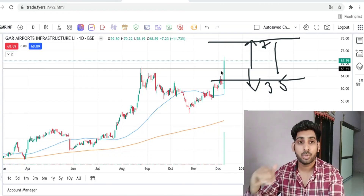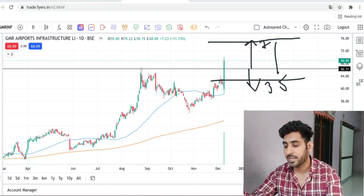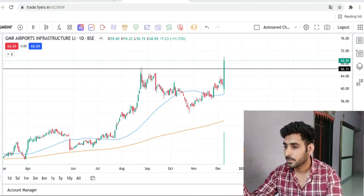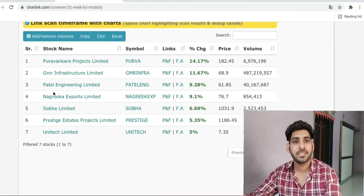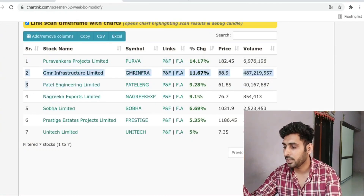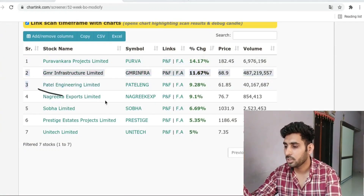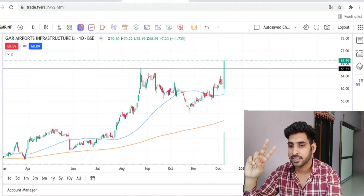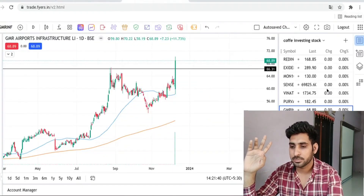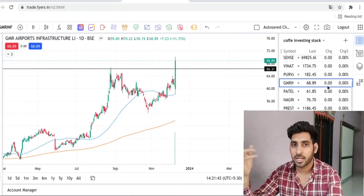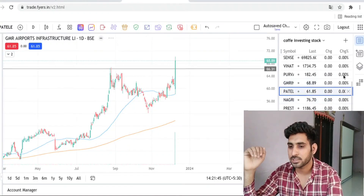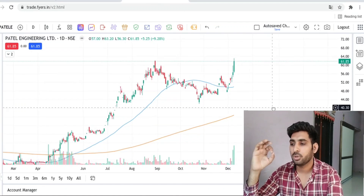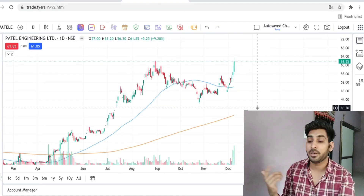I hope you understand. Let's see some more examples so you will understand better. The third stock is Patel Engineering. Now we have analyzed two stocks, one of which I can trade. This stock is also similar to the previous stock.